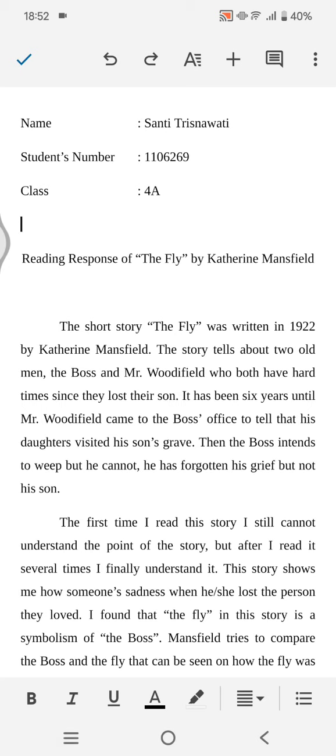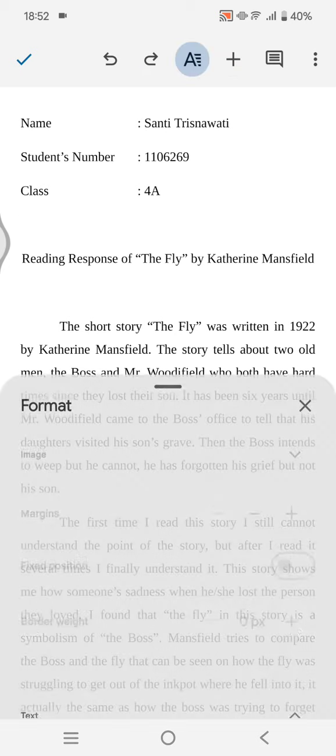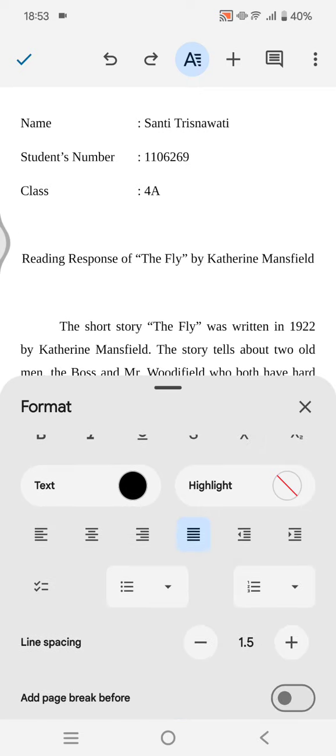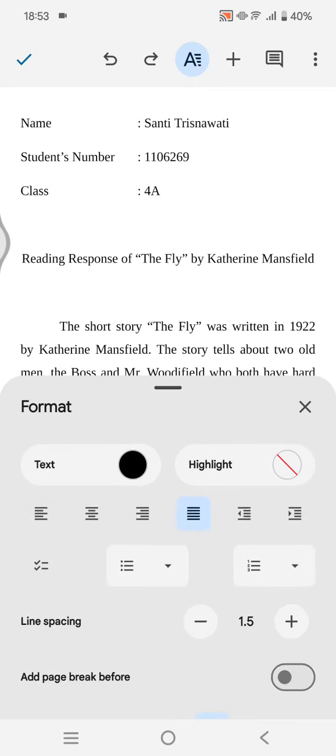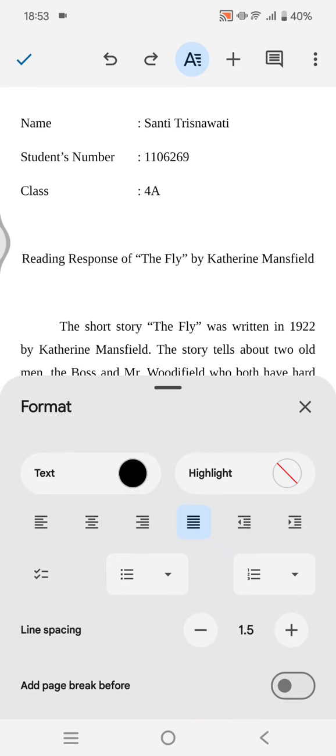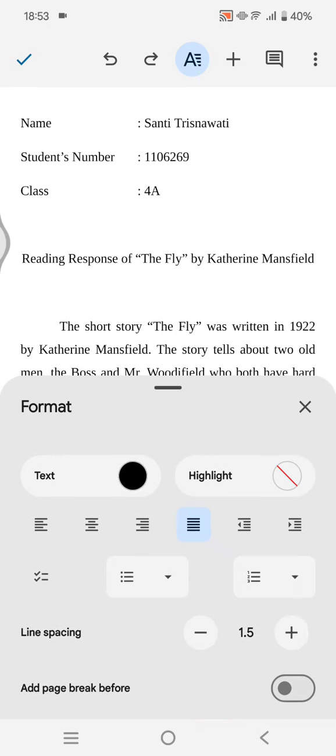Then click on the A at the top, and if you scroll down you'll find the line spacing option. To change it, you can click on the minus icon or the plus icon.